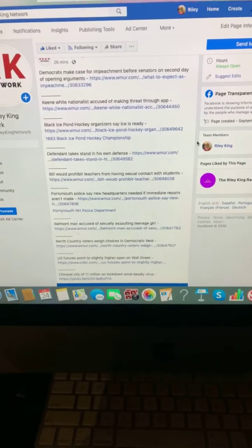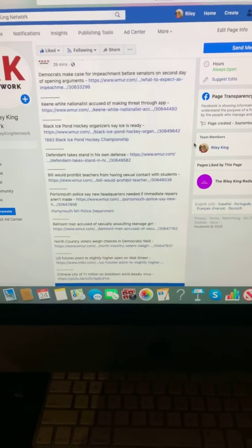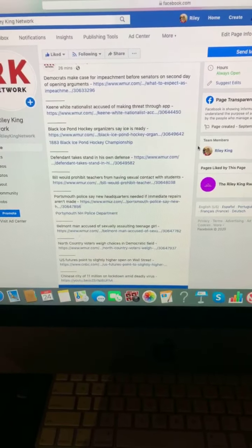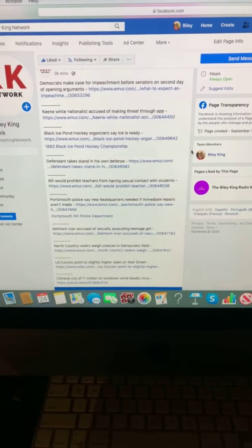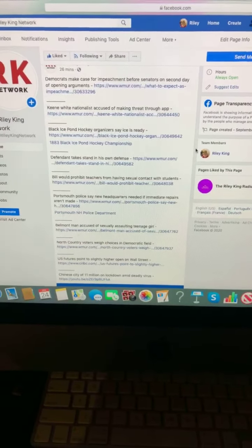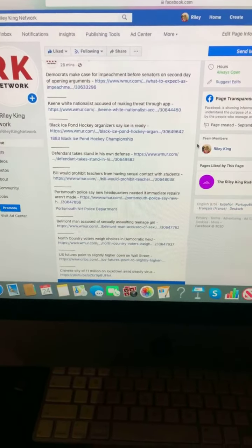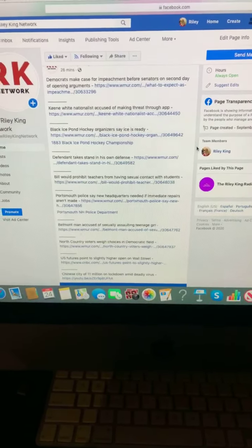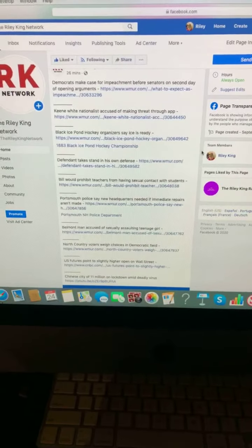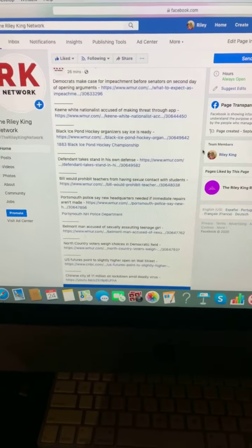Democrats make case for impeachment before Senate on second day of opening arguments. And they'll resume today at 1 p.m. this afternoon.